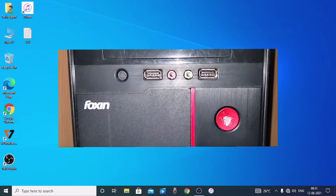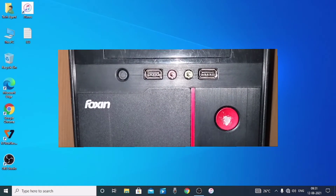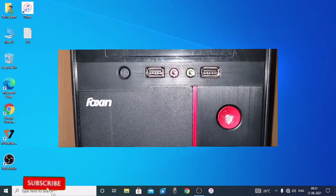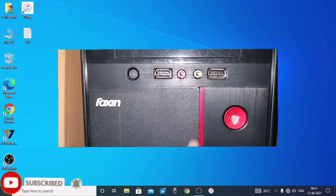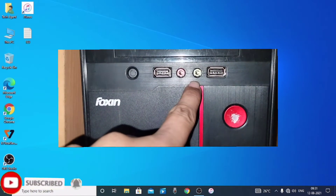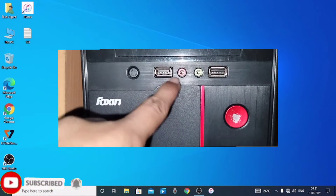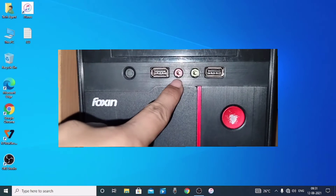In the PC, we have two ports. One port is connected to our headphone, and the other port is connected to our microphone.